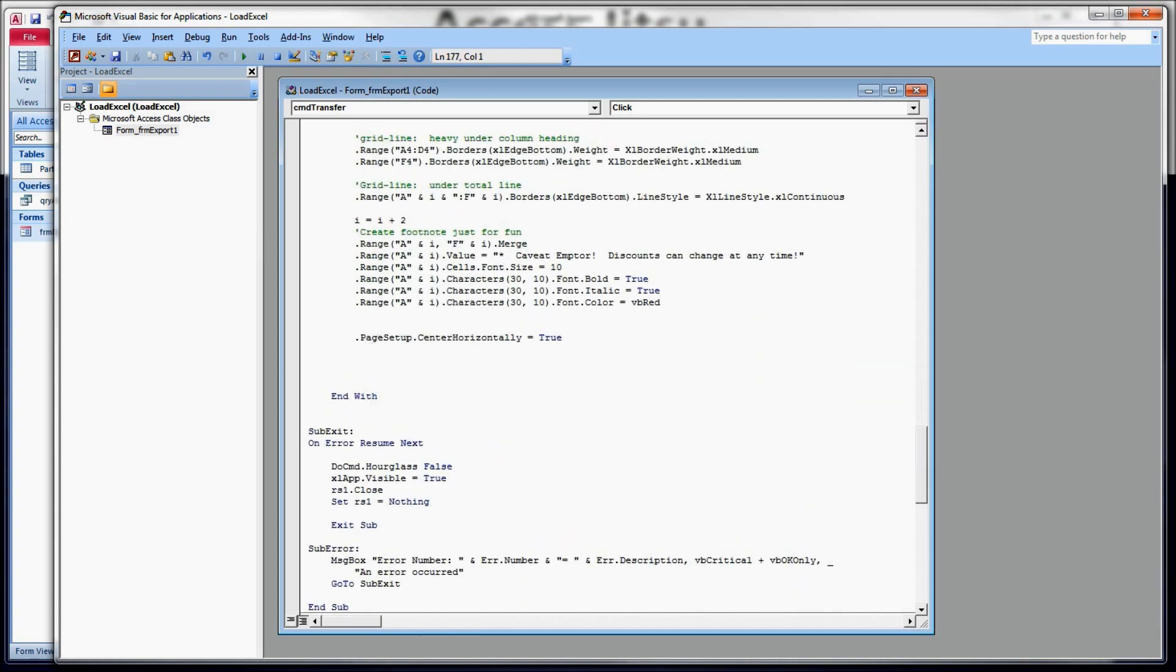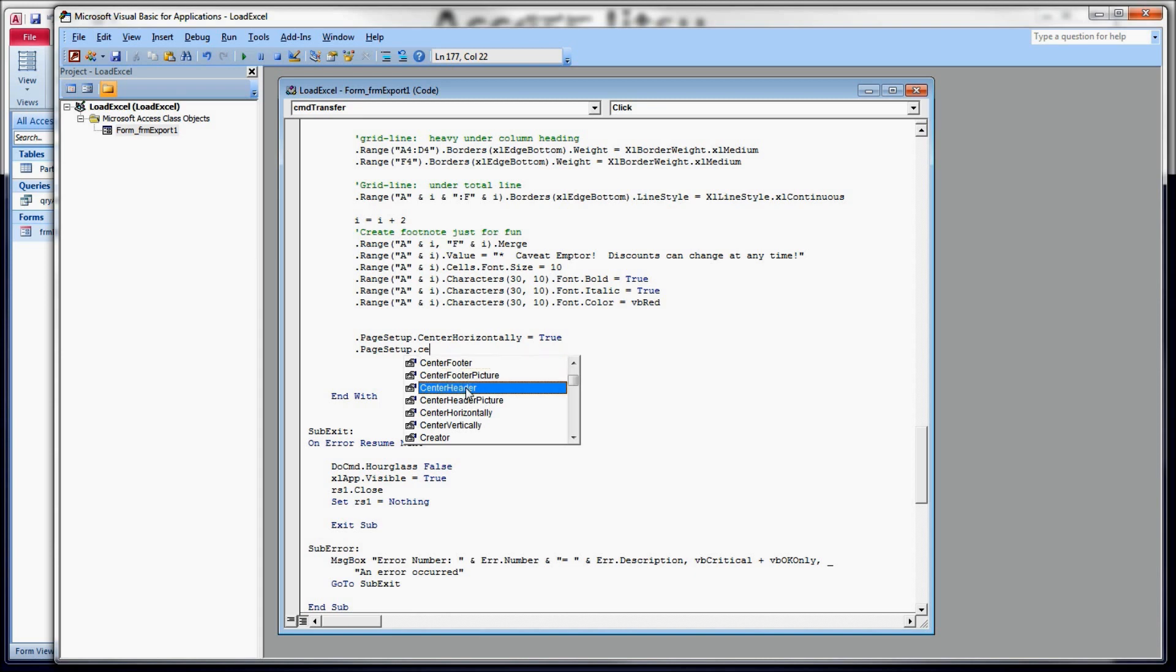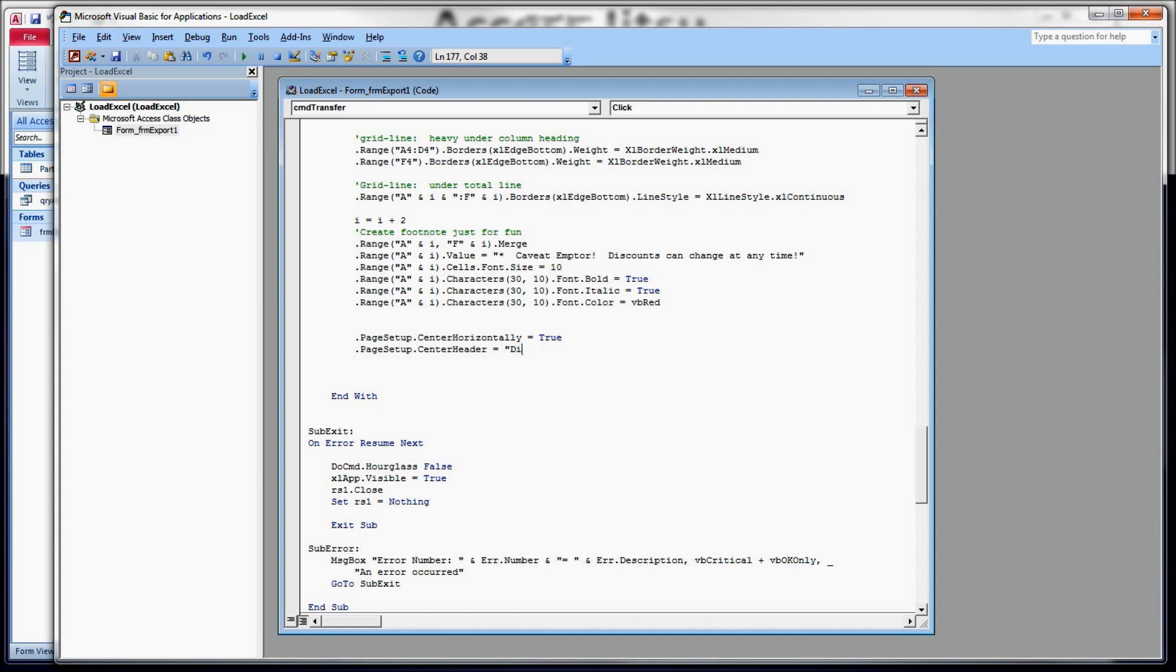Again, page setup again. This time, you want to deal with the center header. So in your headers, you have center header, a left header, a right header. And for footers, you have a left footer, center footer, and a right footer. I want to do a center header here. And you just type in, in quotes, the text that you want to go there. And that is it.